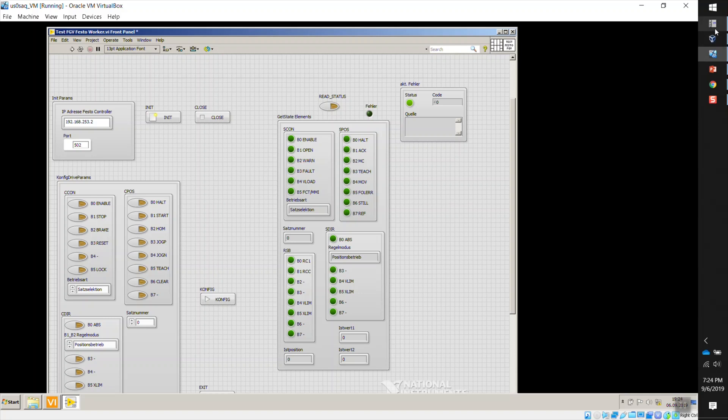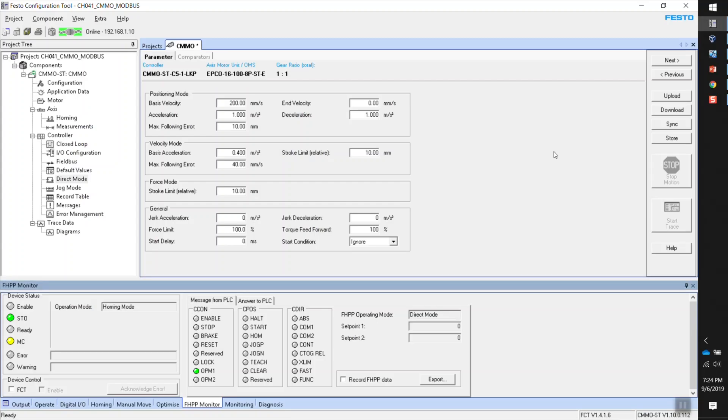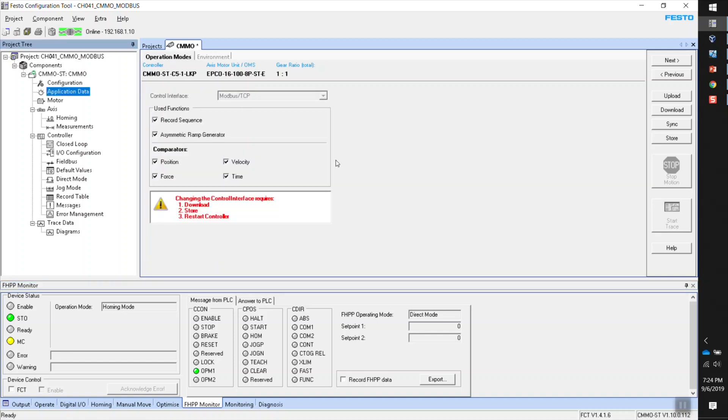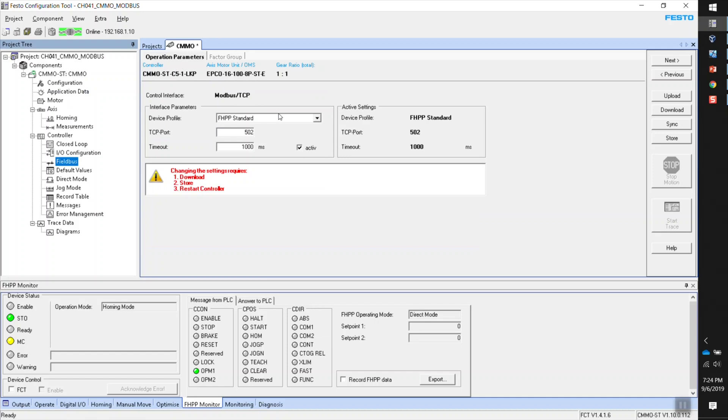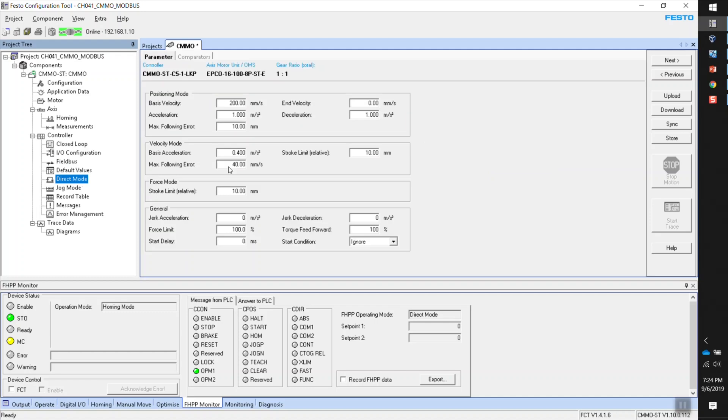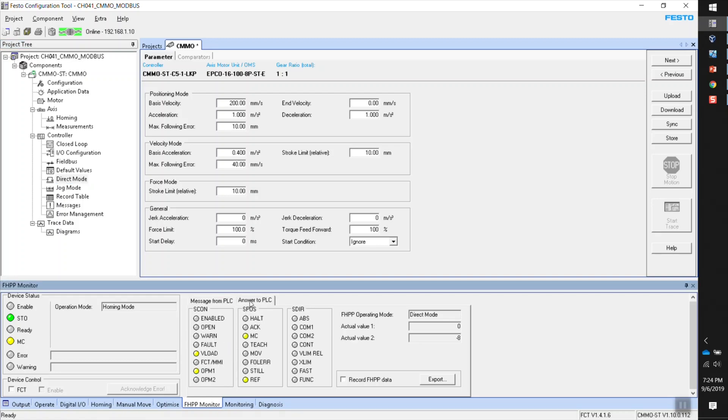So before I keep going here with the National Instruments environment or the LabVIEW environment, let me go one step back. In terms of the configuration in the Festo Configuration Tool, I really don't have anything special here. The only thing that I have here, it's Modbus control interface, Modbus TCP. For this example, I'm using a CMOST LKP. This is the one that supports Modbus communication. What else did I change here? I don't have anything special here under field bus. I just have FHPP standard, port 502, and then a timeout of 1000. I didn't change anything there. I'm just going to leave FCT open here so I can monitor. I can use this FHPP monitor to see what's coming from the PLC or from LabVIEW in this case and what I'm sending to LabVIEW.